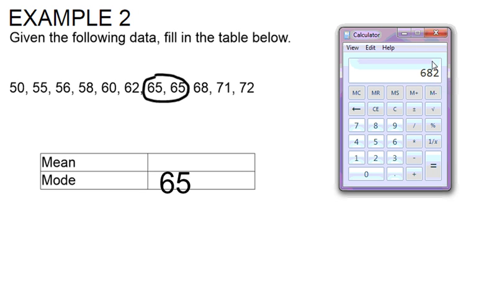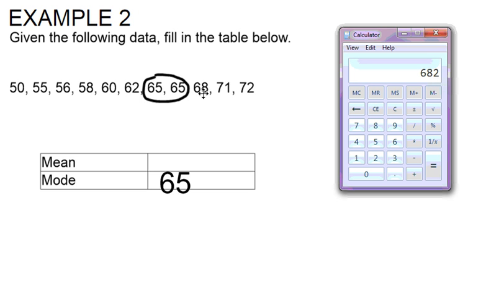We want to take that number, our total of 682, and divide it by the number of items we have in our data set. So here we have 1, 2, 3, 4, 5, 6, 7, 8, 9, 10, 11 numbers in our data set.